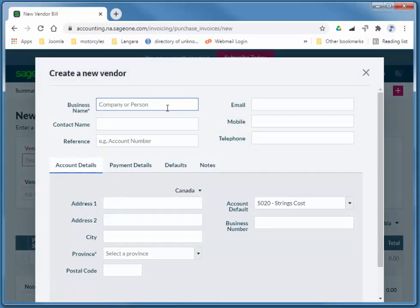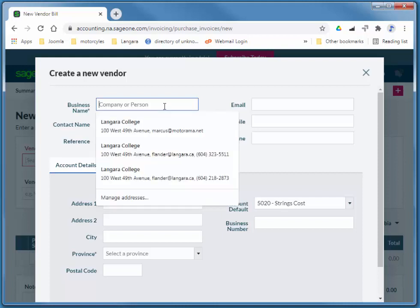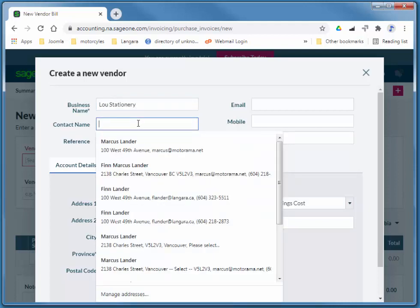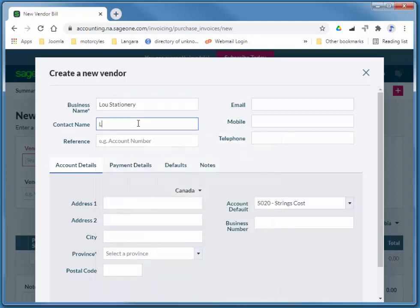So this is Lou Stationery. I'm going to add a contact name and a phone number.